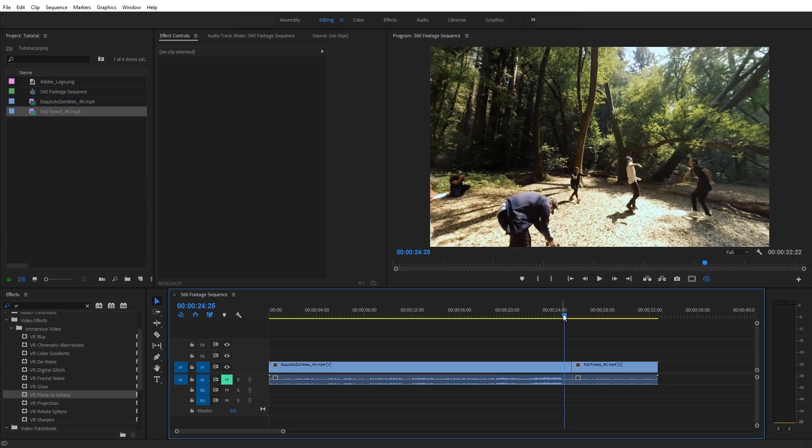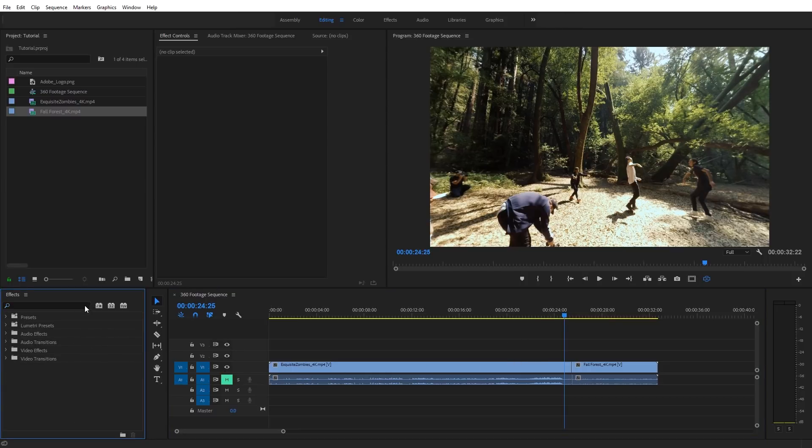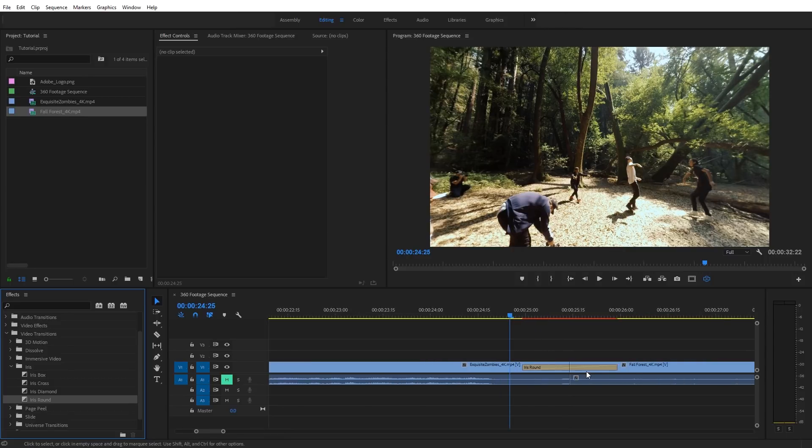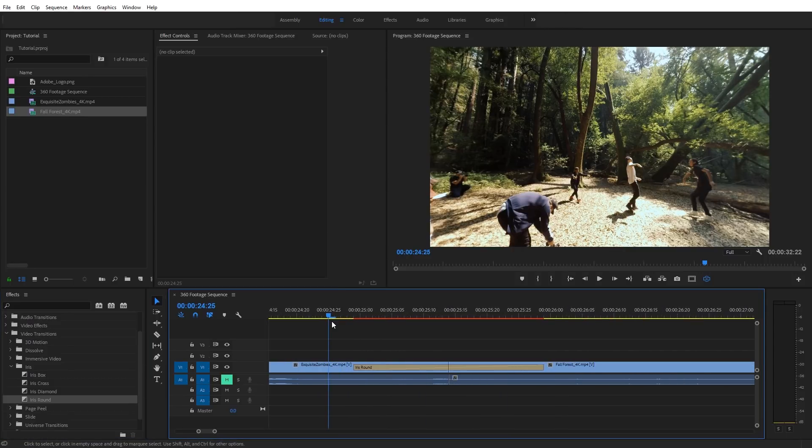However, once again, we need to use transitions that are formatted specifically for 360 VR video. Just to demonstrate, let's apply a traditional transition effect to our 360 footage and see what happens. So I'm going to go under video transitions, and I'm going to select an iris transition here. And I'm going to select iris round. Just place it between the two clips. And I'll zoom in here so we can see this a little closer.